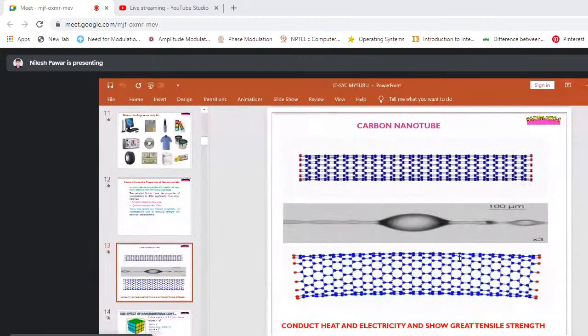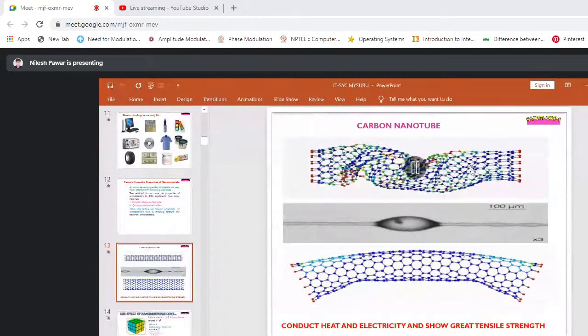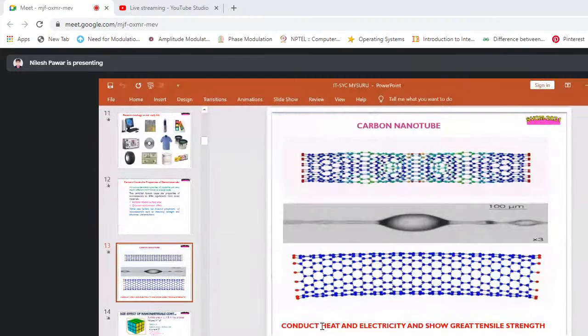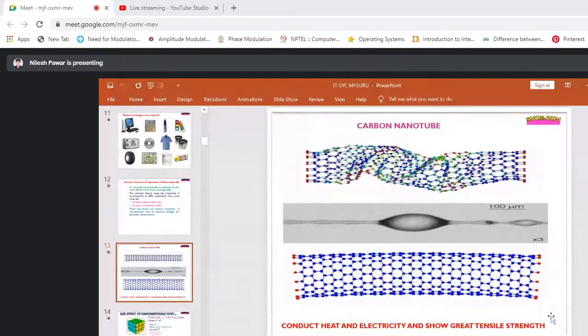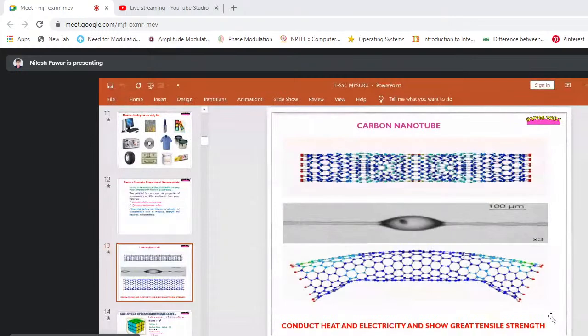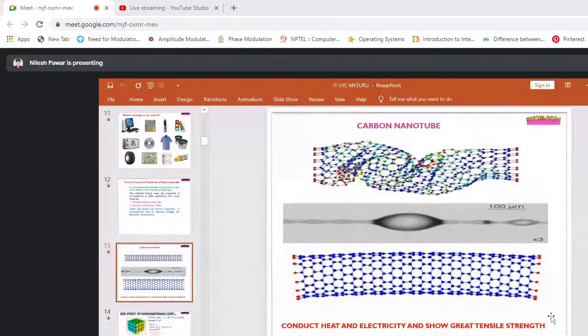An example is the carbon nanotube. Carbon nanotubes conduct heat and electricity and show great tensile strength. Nowadays, we use carbon nanotubes in bikes — they reduce noise, increase strength, increase durability, and also increase the mileage of the vehicle.